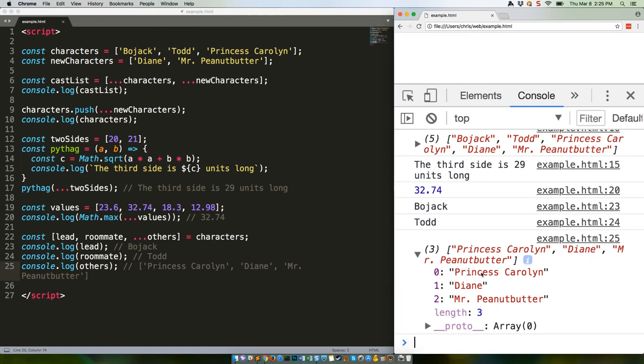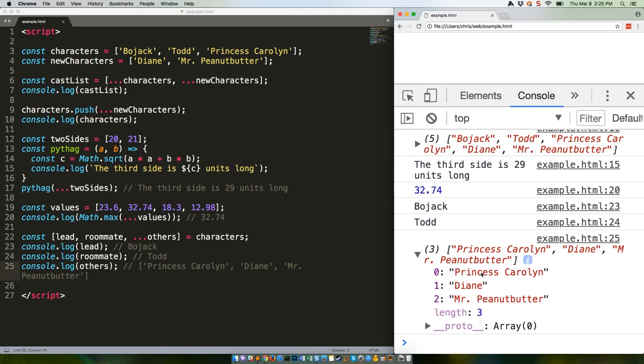There are lots more ways to use the spread operator, but this is a pretty good sampling that should give you a feel for how it works. As always, if you want a deep dive, I recommend MDN's topic page on the subject. Next week, we'll do a quick introduction, or refresher, on ternary operators, which are not an ES2015 feature, but are something you should definitely know how to use. They took me a bit to wrap my head around when I was first learning, but now I love them like a family member. See you then!